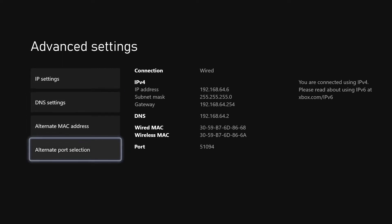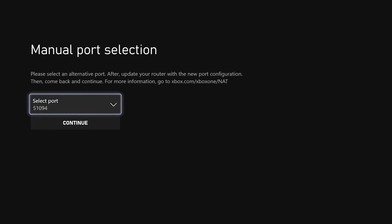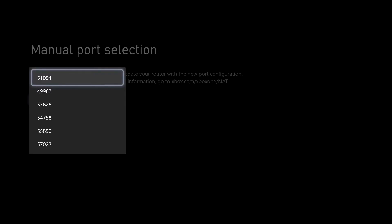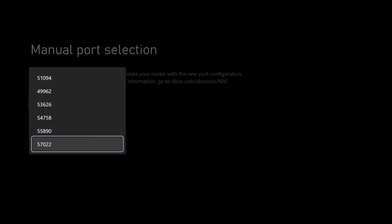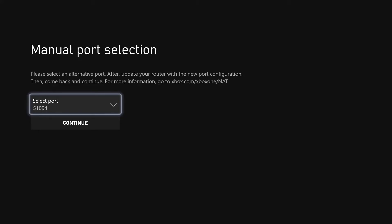If you go down to the alternate port selection and choose manual, the default will be 3074. That's the default Xbox Live port. These numbers here will look slightly different on your console. Just pick one, it really doesn't matter. So I'm going to choose the top one 51094 and make a note of that. And hit continue.